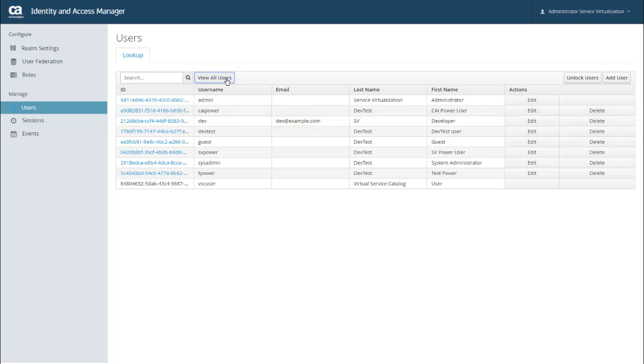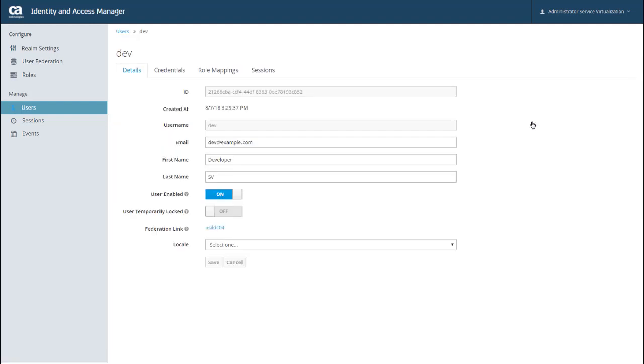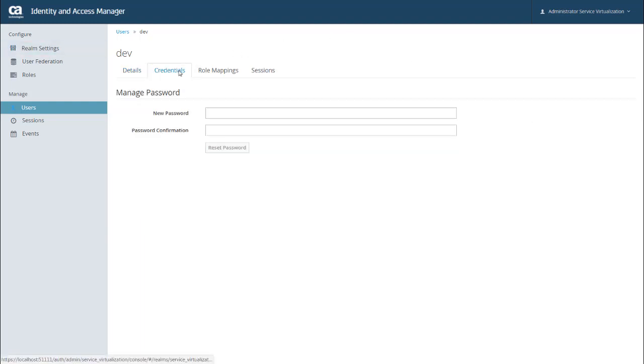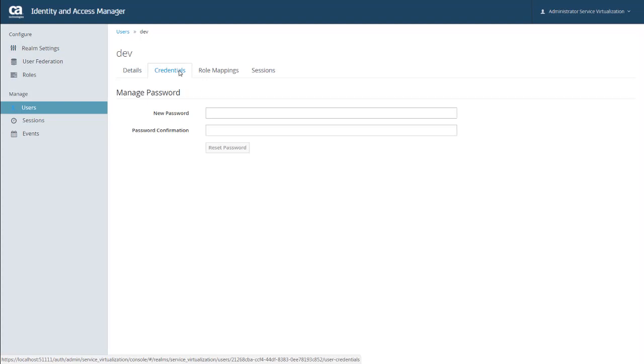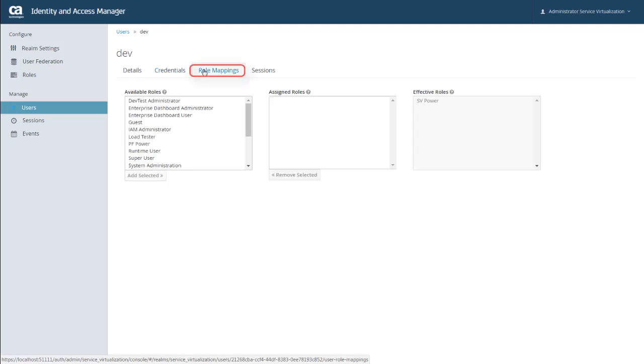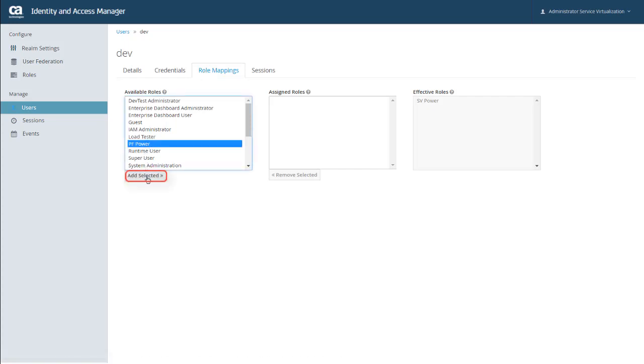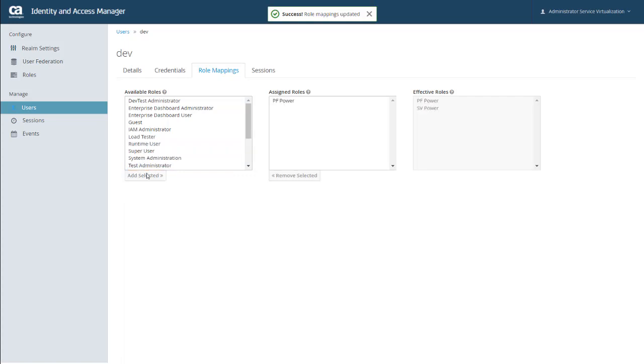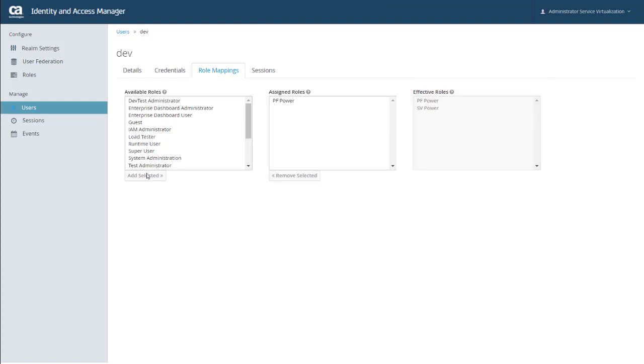If you want to see the details for a particular user, you can click the ID or click Edit in the Actions column. From the Details tab, you can edit the details for a given user. You can also use the Credentials tab to change a password. However, and this is important, any changes that you make in these two tabs are not written back to the LDAP server and don't actually impact the user's authentication because the user is authenticated against the LDAP server. So you should really only use these two tabs to review a user's information and make your actual changes in the LDAP server. You can, however, use the Role Mappings tab to assign roles to the selected user. To do that, you can select an available role and click Add Selected to assign it to this user. And also point out that the Effective Roles list shows the roles that the user has inherited from mapped roles or groups.